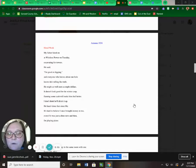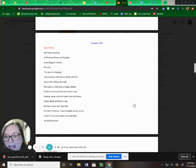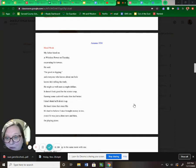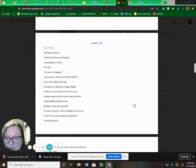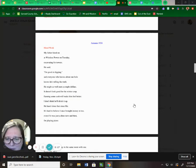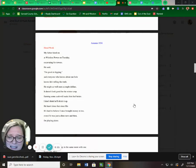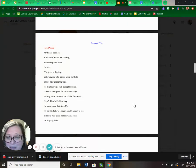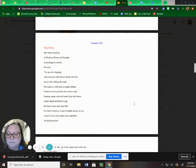Autumn, 1934. Hired work. My father hired on at Wireless Power on Tuesday, excavating for towers. He said, I'm good at digging, and everyone who knows about our hole knows he's telling the truth. He might as well earn a couple dollars. Doesn't look good for the winter crop. Earning some cash will make him feel better. I don't think he'll drink it up. He hasn't done that since Ma. It's hard to believe I once brought money in too, even if it was just a dime now and then for playing piano.